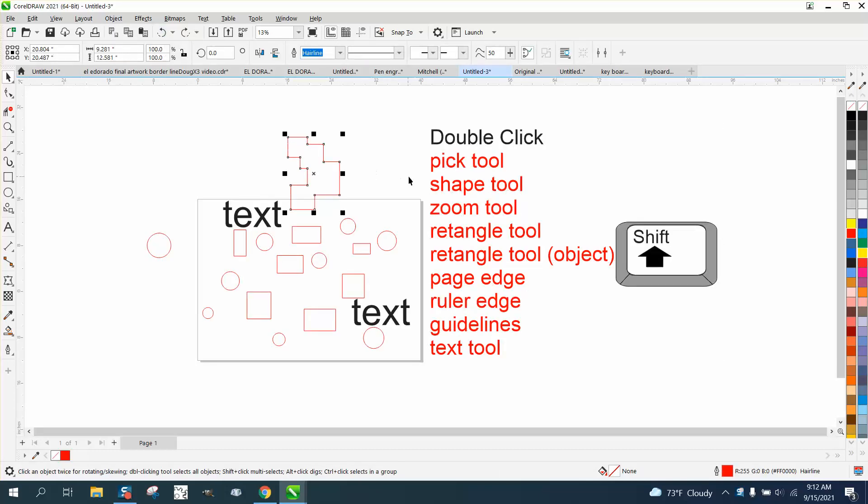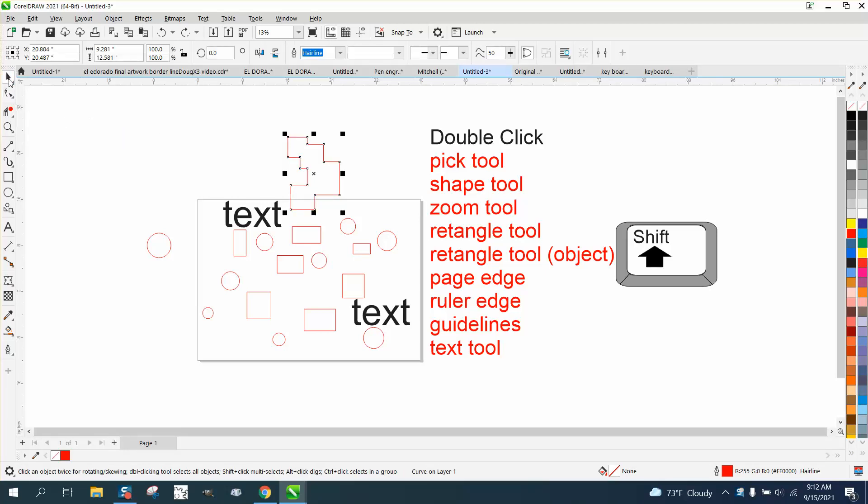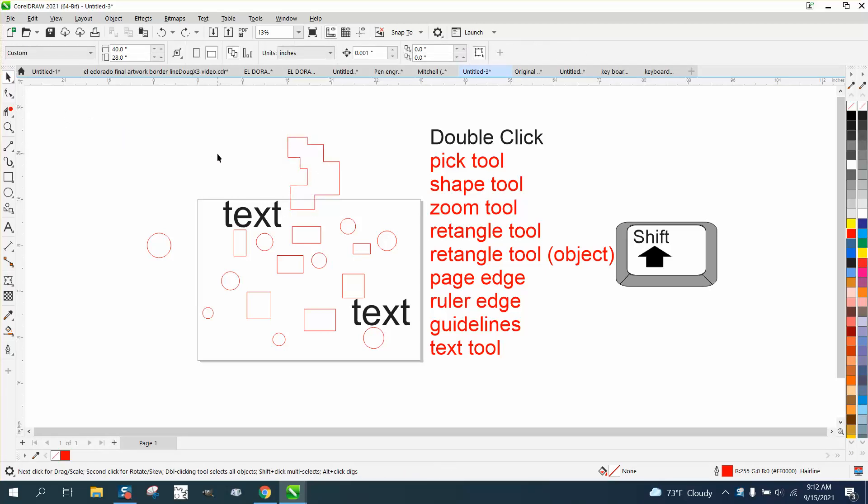If you select an item and you take the shape tool and double-click, it selects all the nodes.